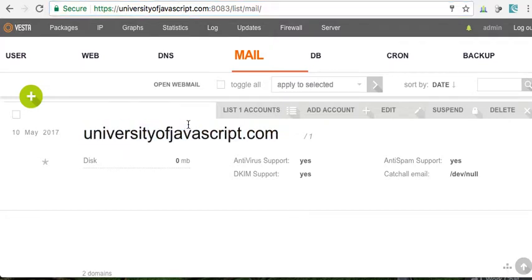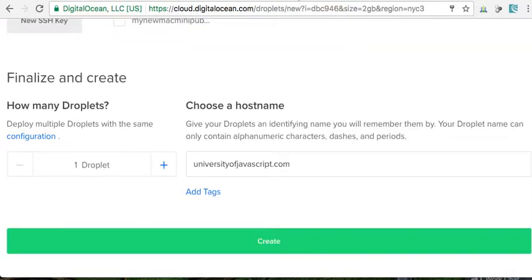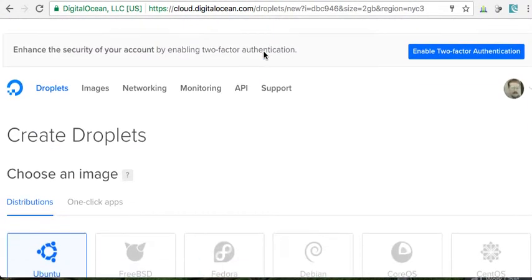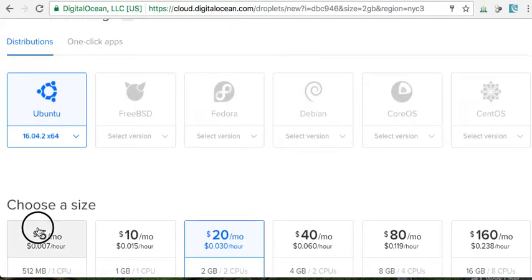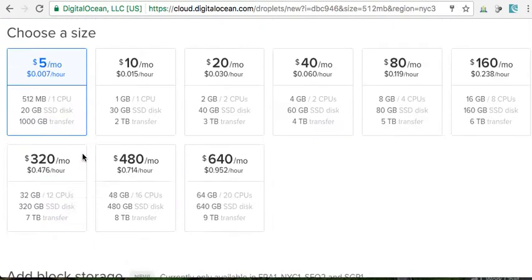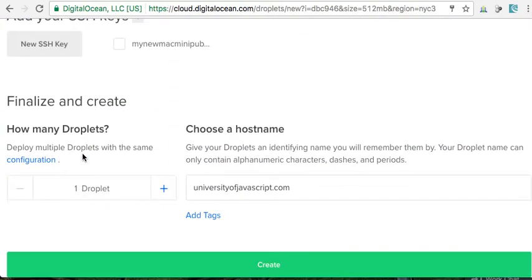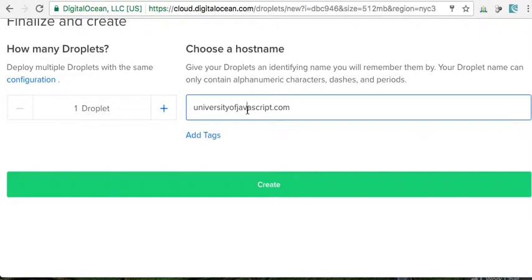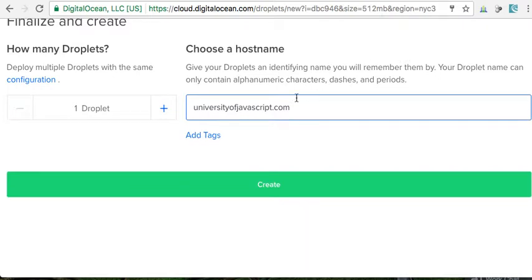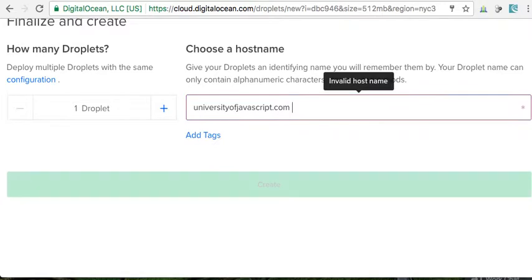Okay, in order to make it so that the email is most likely to be delivered when I created my droplet, right, when I made my droplet, in the hostname I put University of JavaScript. And also when I installed the control panel, this was my fully qualified domain name, this was my FQDN.